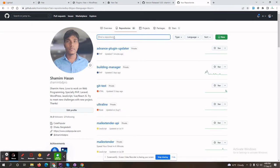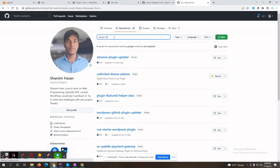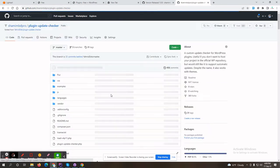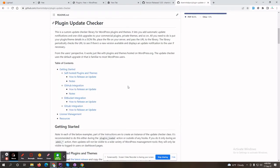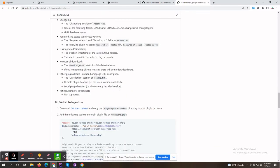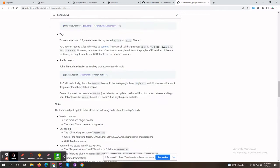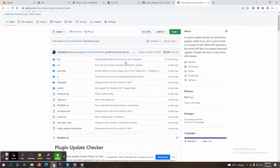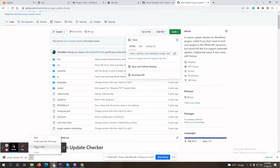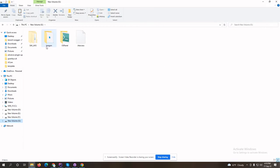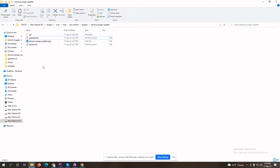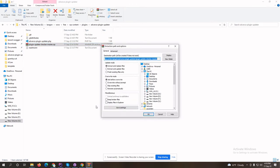Search for 'plugin update checker'. This is a different repository where you can get all guidelines on how you can update your WordPress plugin and your WordPress theme — it's not only for plugins, you can also update your themes with this helper. We need to download this and extract the zip file.